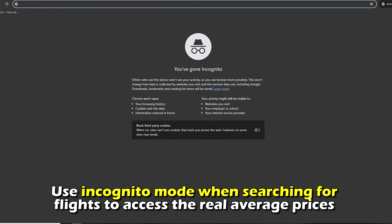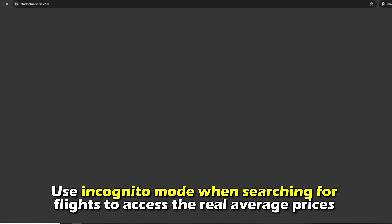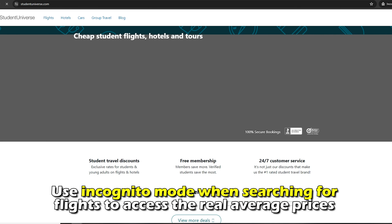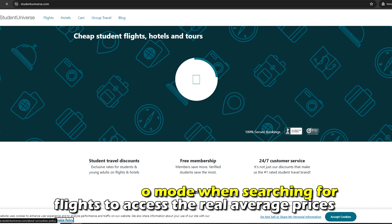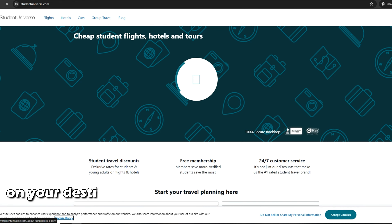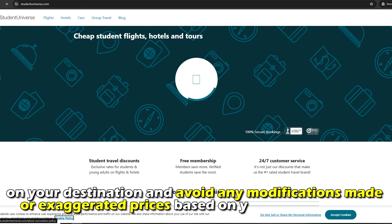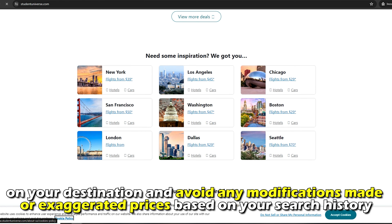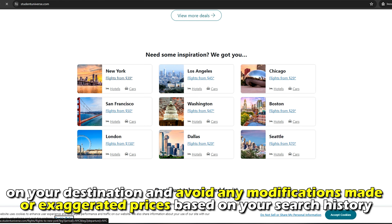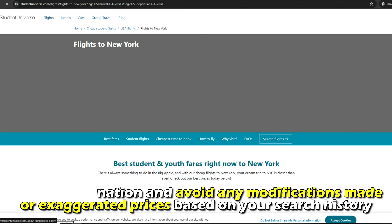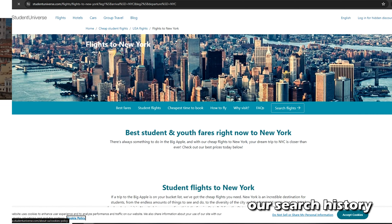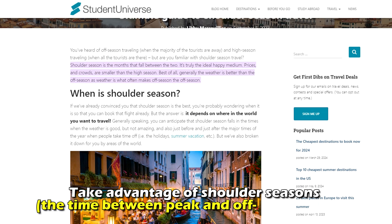Use incognito mode when searching for flights to access the real average prices on your destination, and avoid any modifications or exaggerated prices based on your search history.